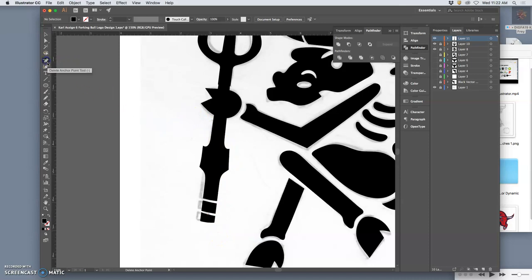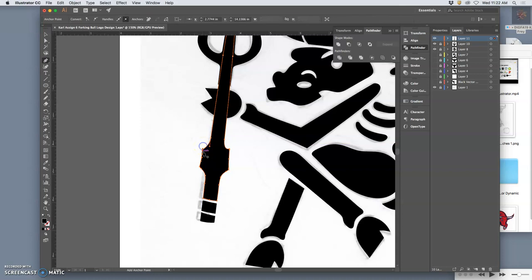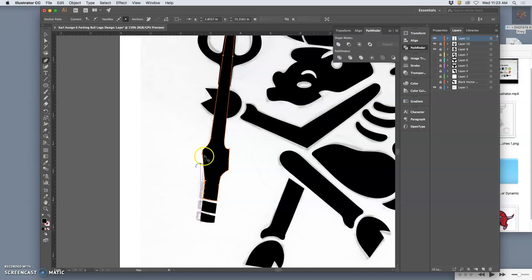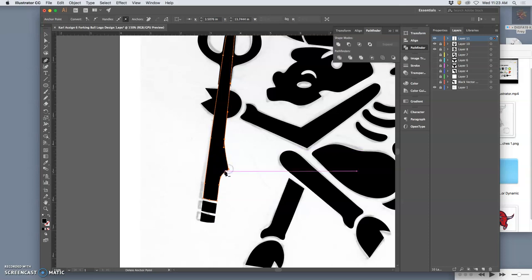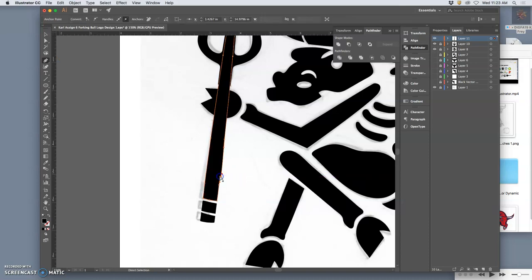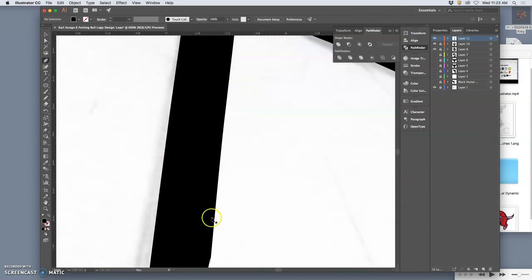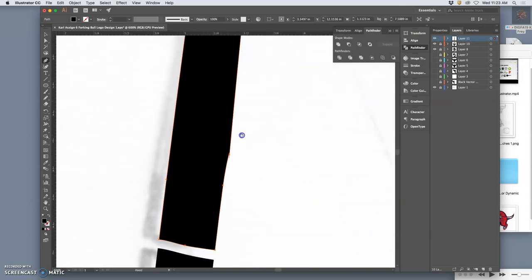And then I'm going to use the pen tool, hold down Command, find these anchors, and just get rid of the anchors I don't need. Of which there are many. Because this is just a simple staff. But I need it to be a staff that's at the right angle. And I need it to not have any kind of hiccups in it.